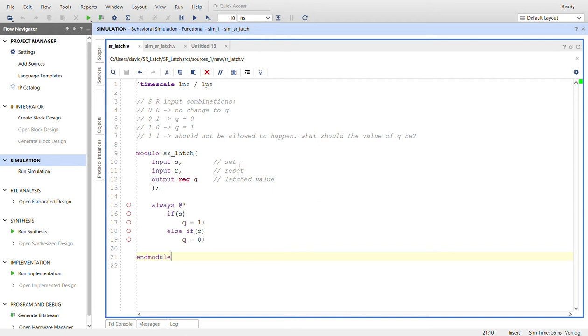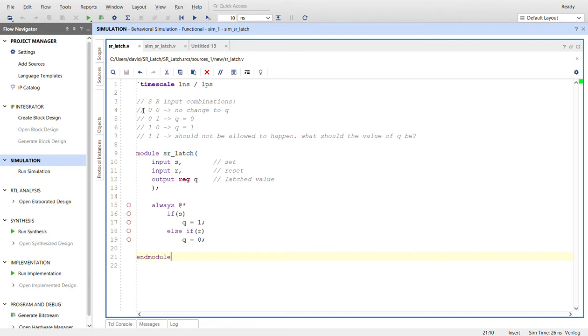Input R is reset, and we have our output Q, which is our latched value. Now if you look up here to the truth table, if you will, the four different SR input combinations.